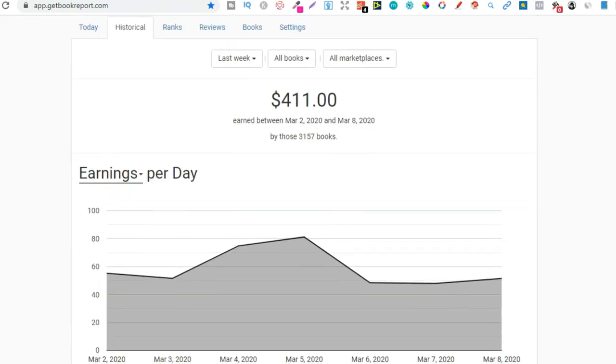If you want to actually check out Get Book Report, there is going to be a link down in the description below. Remember, it is literally free until you've reached $1,000 in royalties. And then it's only $19 per month. I absolutely love this tool, and I wouldn't be without it.